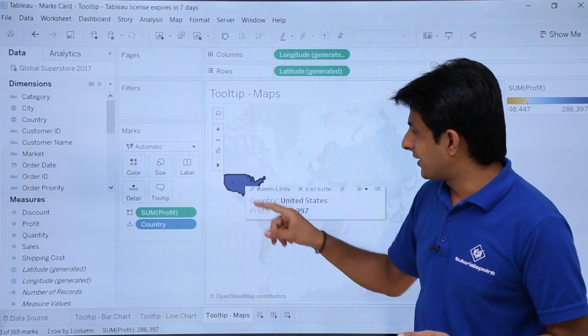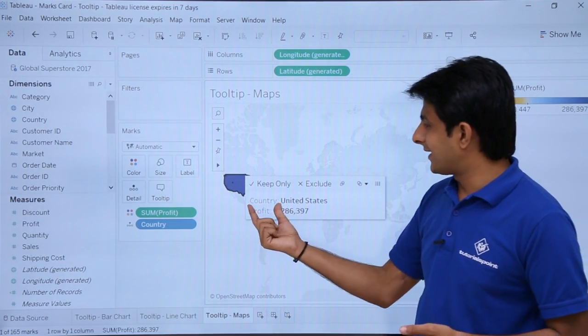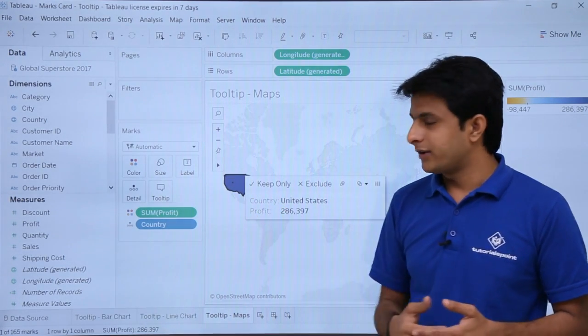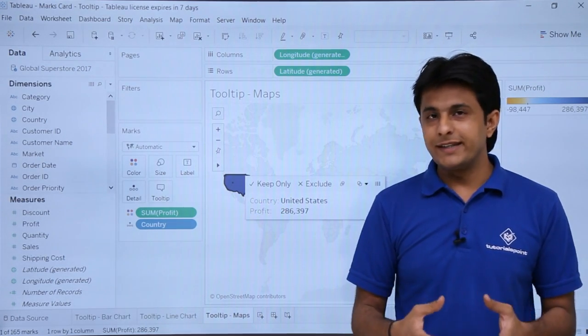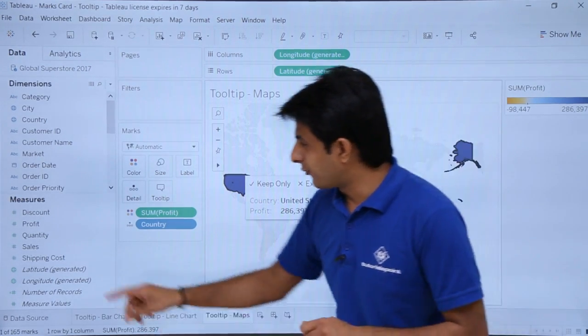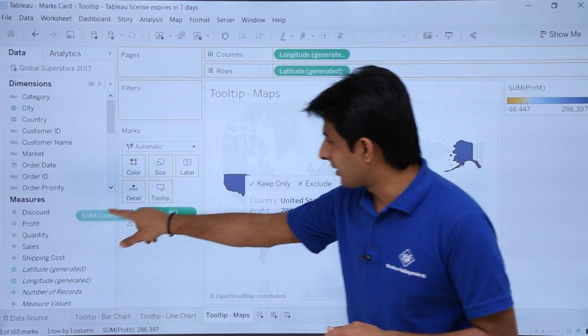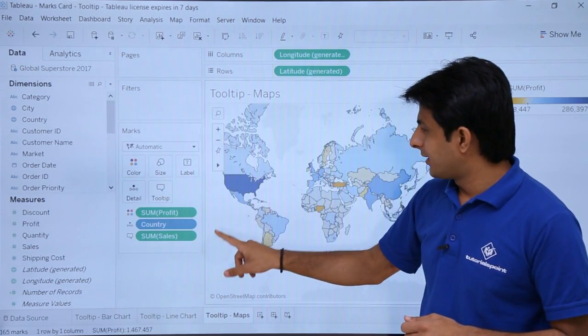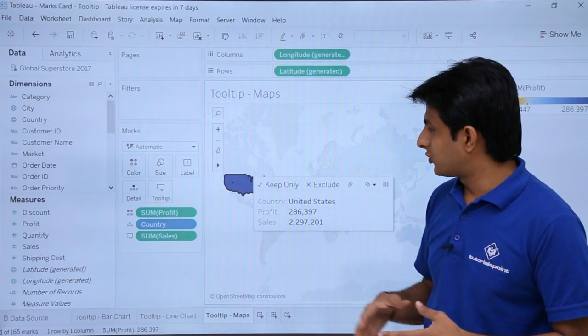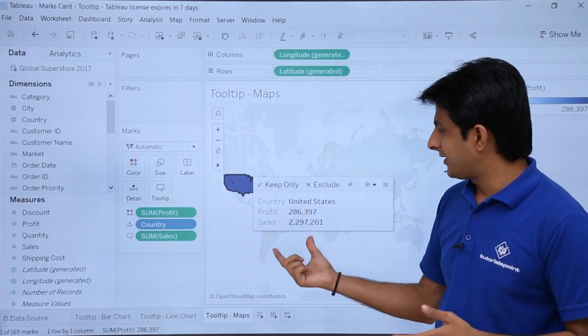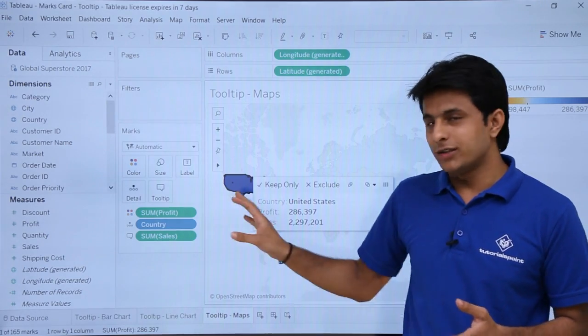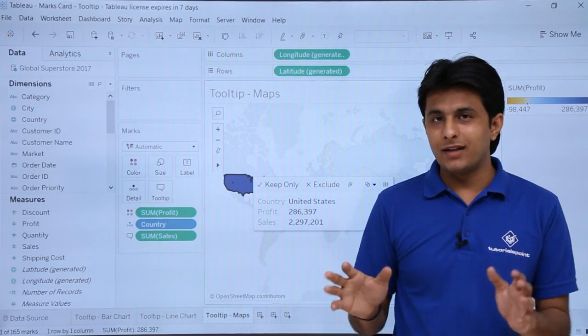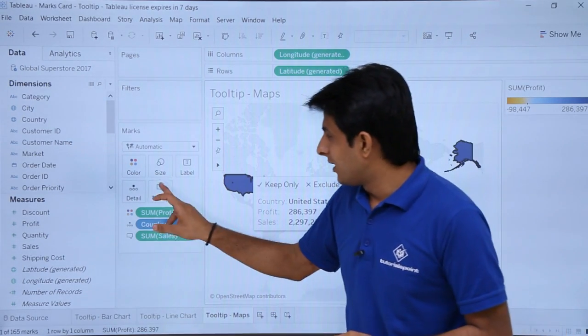Now if I keep my cursor here, I will get country and profit. If you want something else, let us say if you want the sales, pick up and drop into the tooltip. And if I click on this place, I am getting the sales, profit, and country. So these are the same methods everywhere.